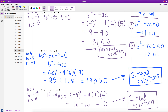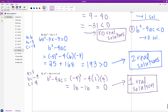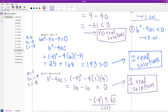Looking at the quadratic formula for example 9: we'd have negative of negative 4, plus or minus the square root of 0, all over 2 times 1. The square root of 0 is still just 0, so we only end up with one real solution.